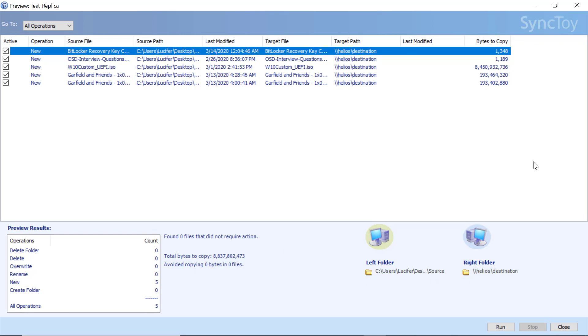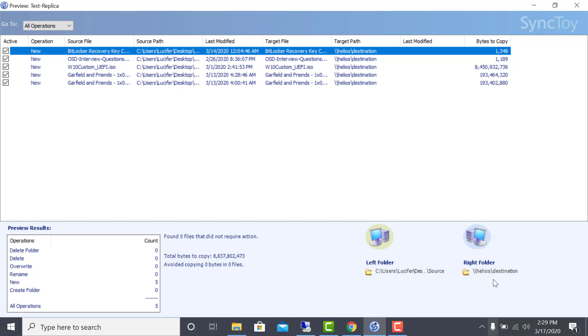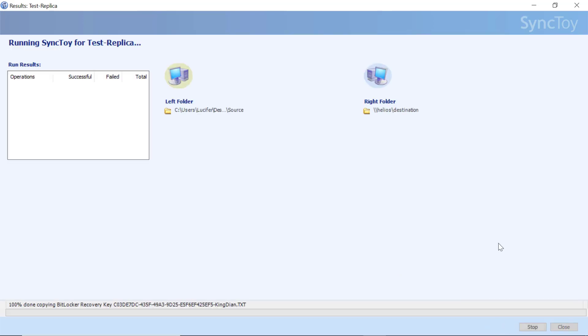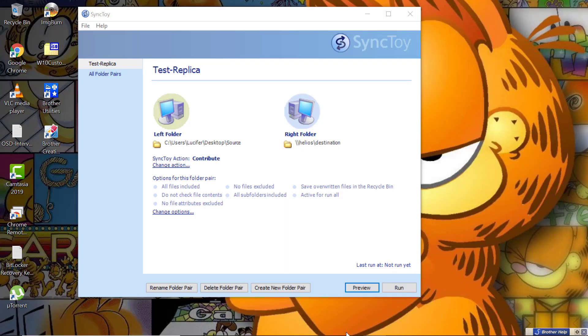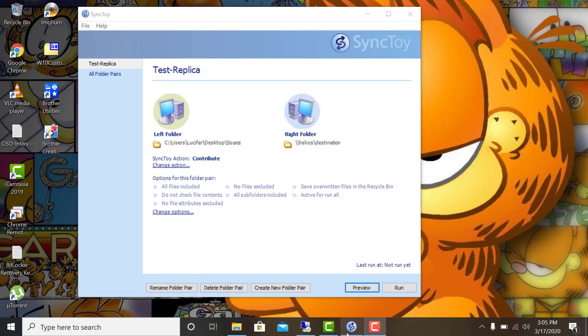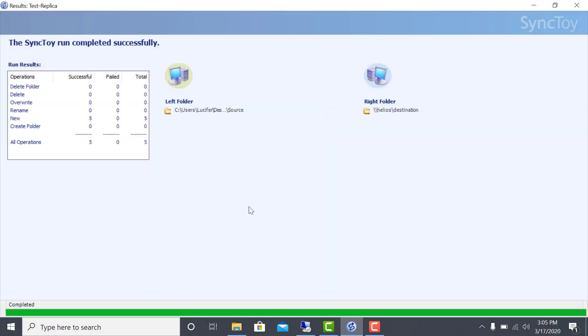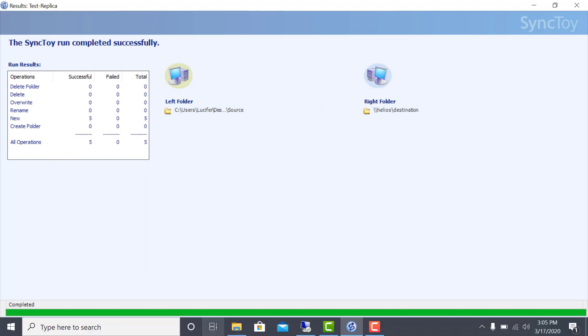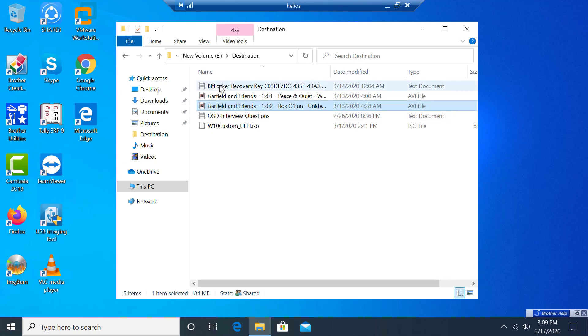Once you have verified all the settings, you can click on Run and it will start the process. As I can see, all my data has been successfully replicated as per the logs. Let's check my destination system and in the folder I am able to see all my data.